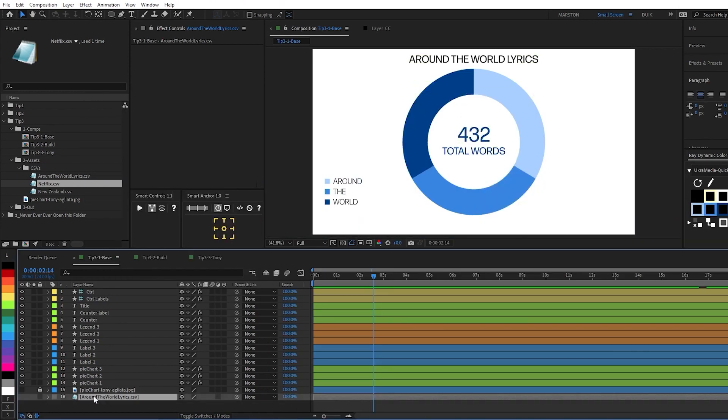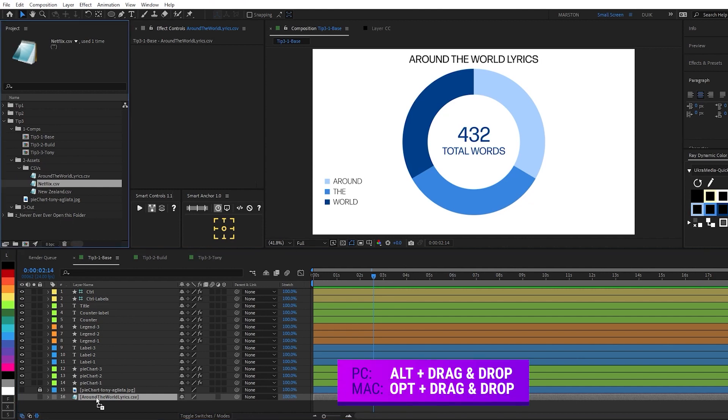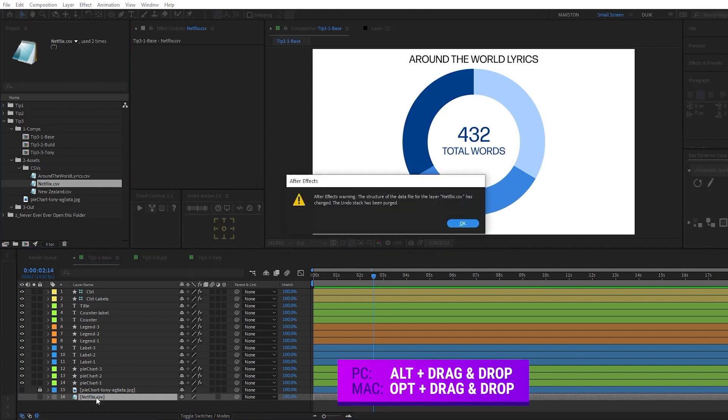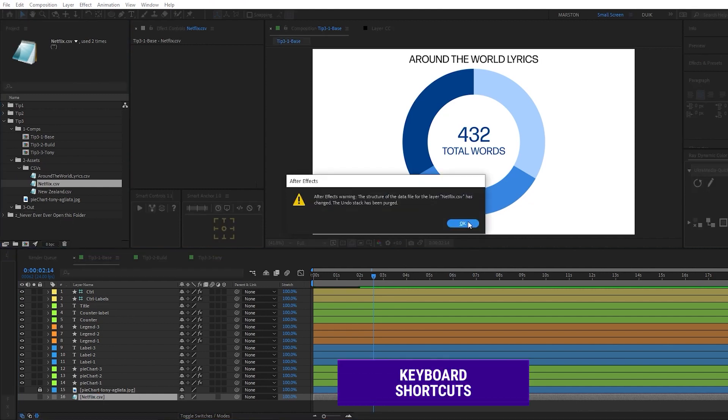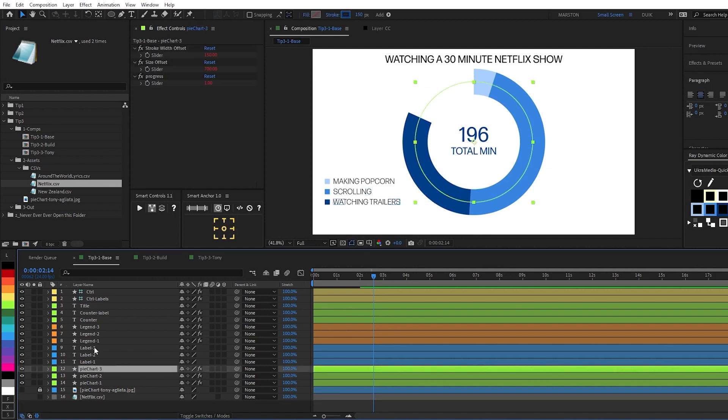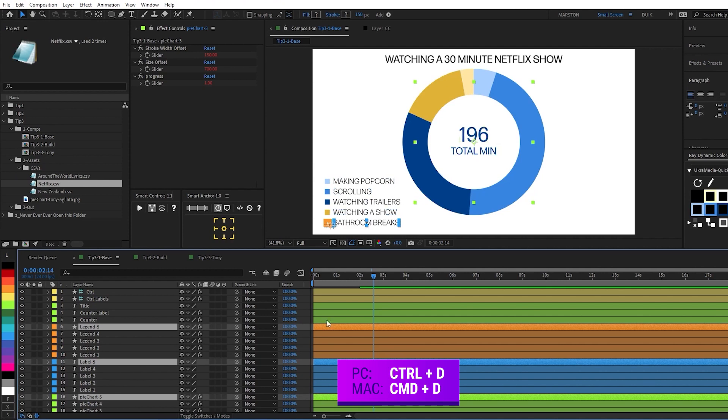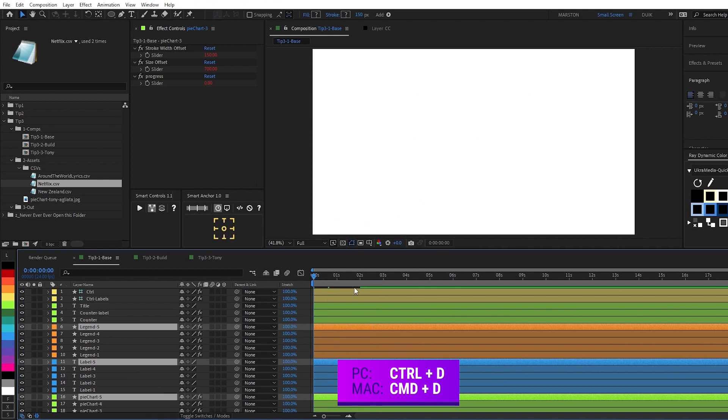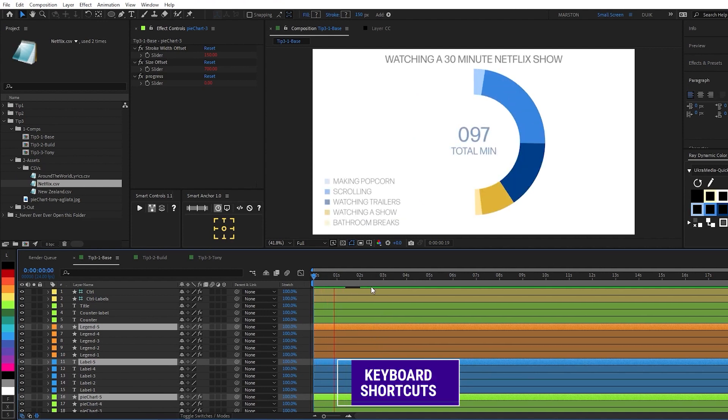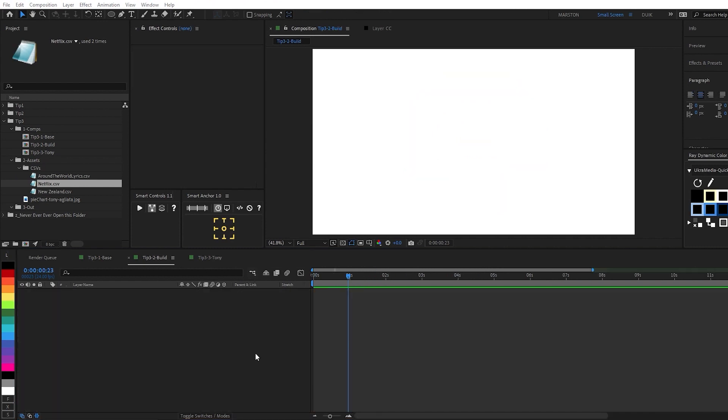And similarly, if we replace this spreadsheet file, which is located here at the bottom of the layer stack with a different CSV by holding Alt, clicking and dragging, then dropping. After Effects will warn us that our undo stack will be purged. That's fine with me. Now everything has updated the labels, the title, the chart, you will notice that there's some data missing. And that is quickly solved by simply duplicating a few layers. And there we go. Alright, so let's go ahead and build this from scratch.